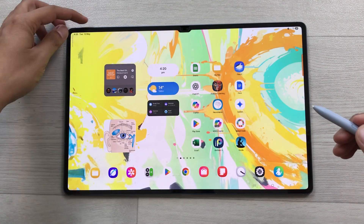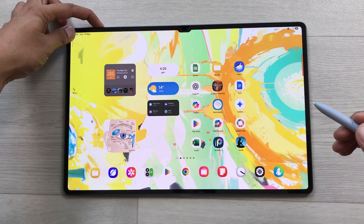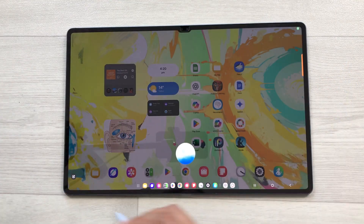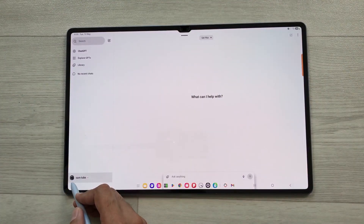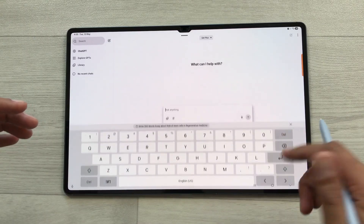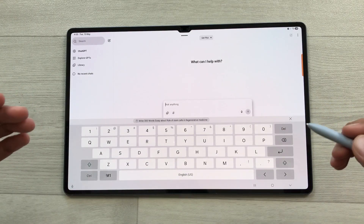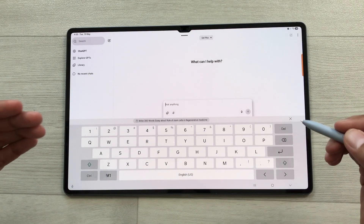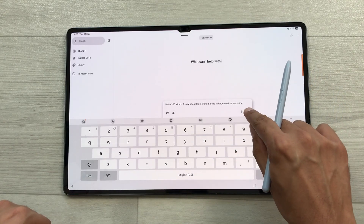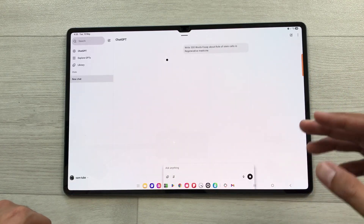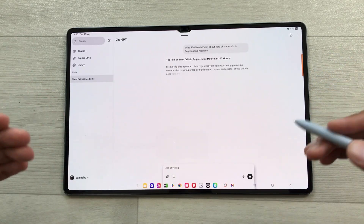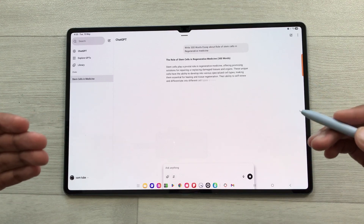In the first step, I will press and hold the power button. It will open ChatGPT and from here I will select the text interface. For example, I want to write a 300-word essay about the role of stem cells in regenerative medicine. I will write my prompt and send it, and ChatGPT will start writing the essay.